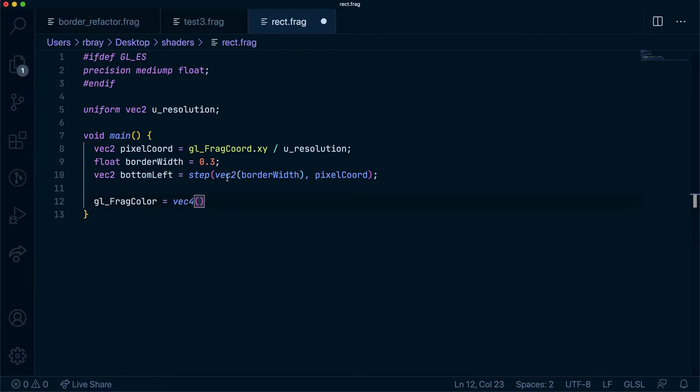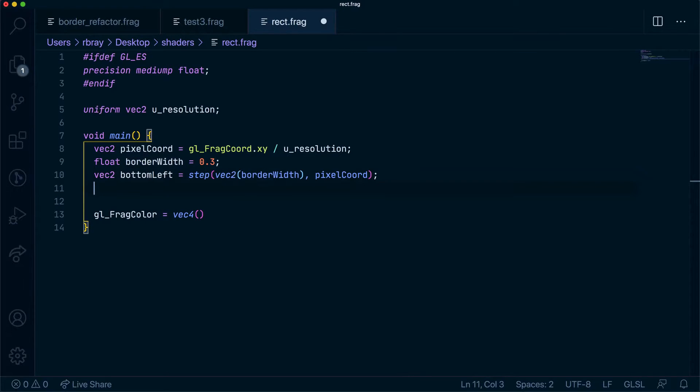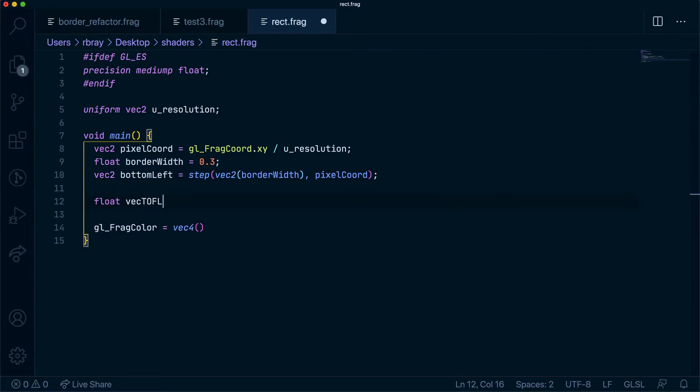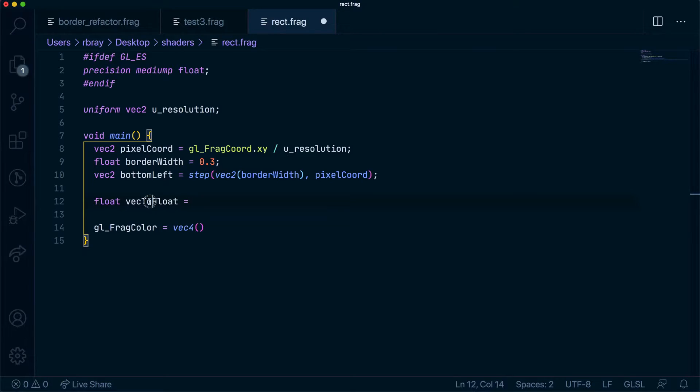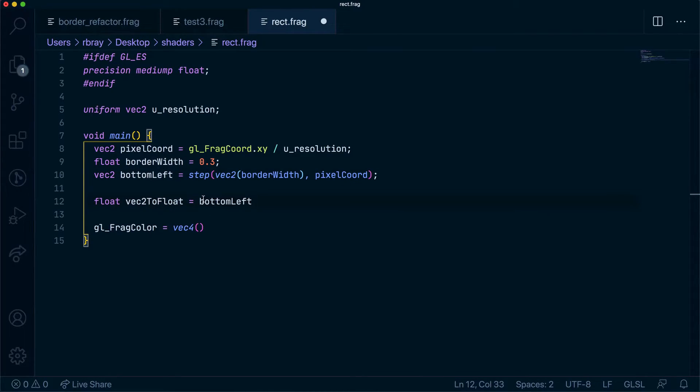For example, if you wanted to convert this vec2 to a float we just multiply borderWidth by borderWidth. So to do that I'm going to have a float, I'm going to call it vec2ToFloat. Make it more readable, and what I'm going to do is get bottomLeft.x and multiply by bottomLeft.y.